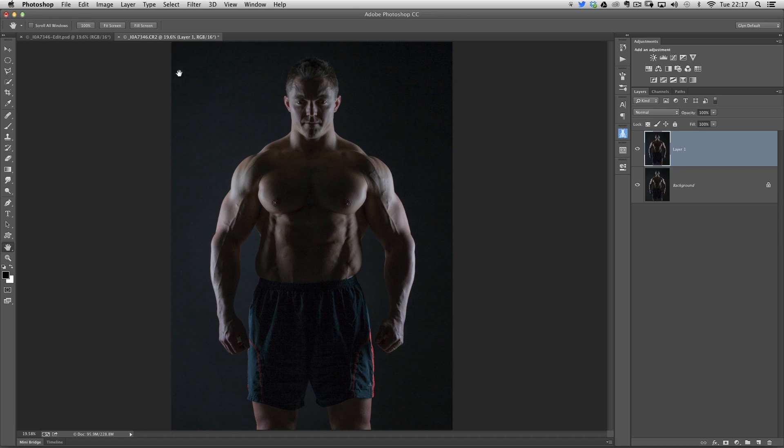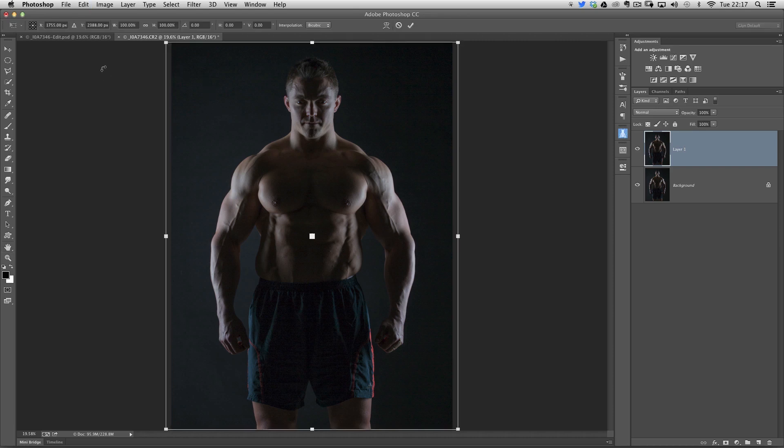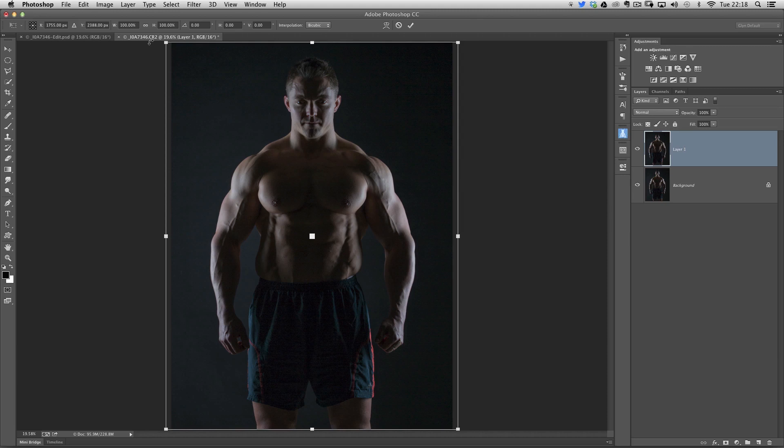Now, you can't go to more than 105 when you do the width, because then you'll stretch it just too much and it'll look really obvious. So if you're going to do this, if you want to make somebody bigger, don't go any more than 105.